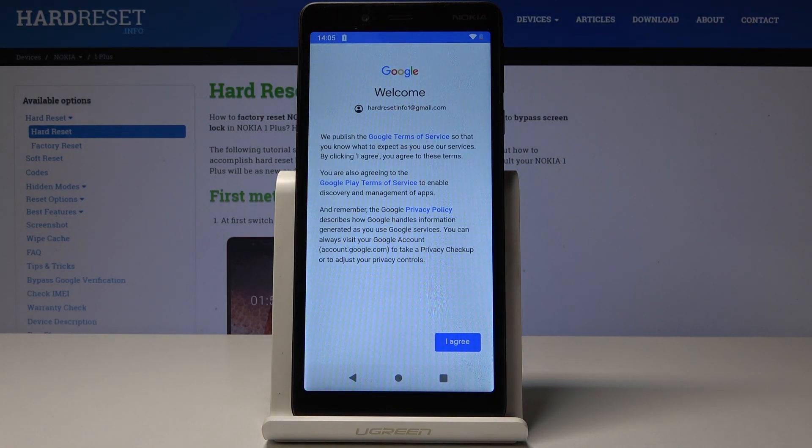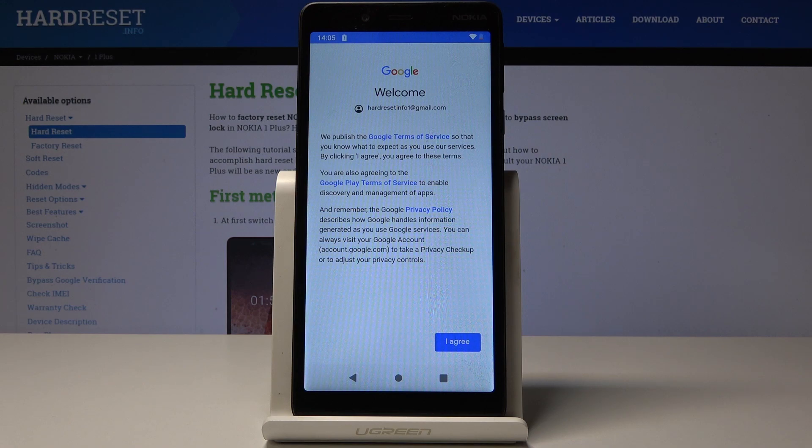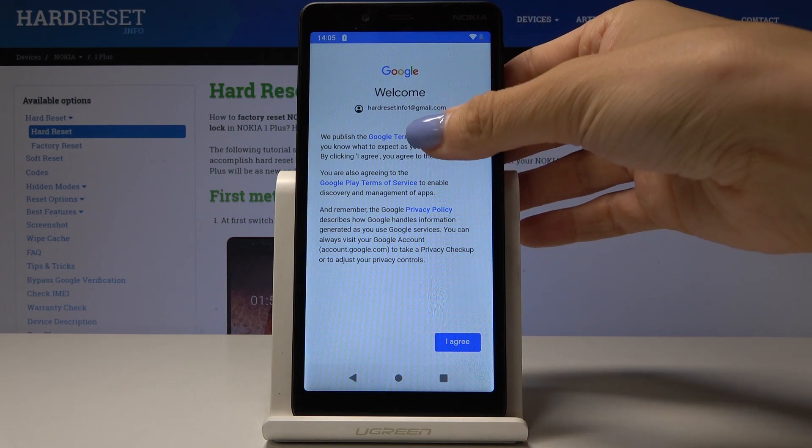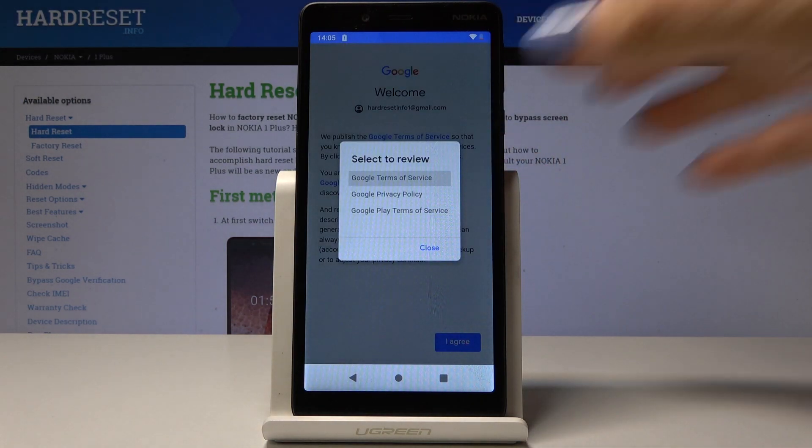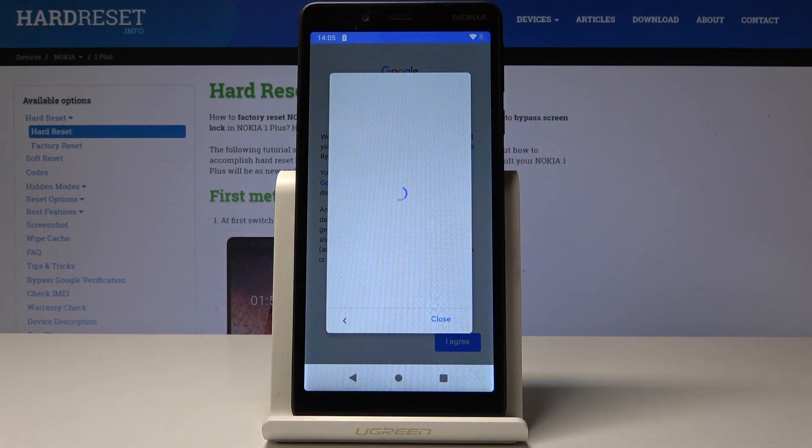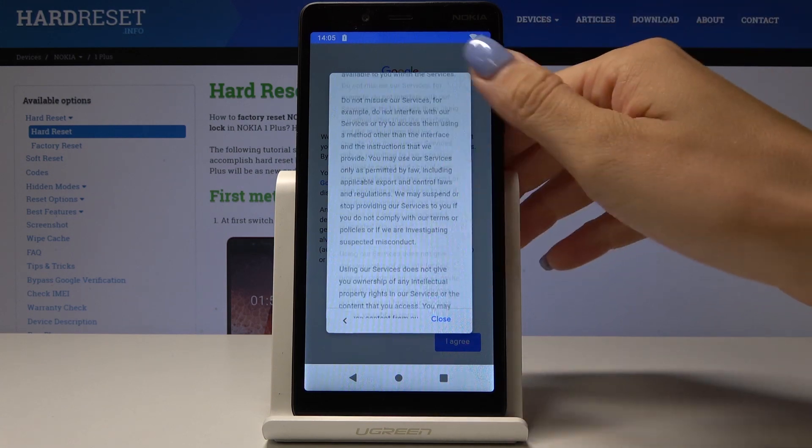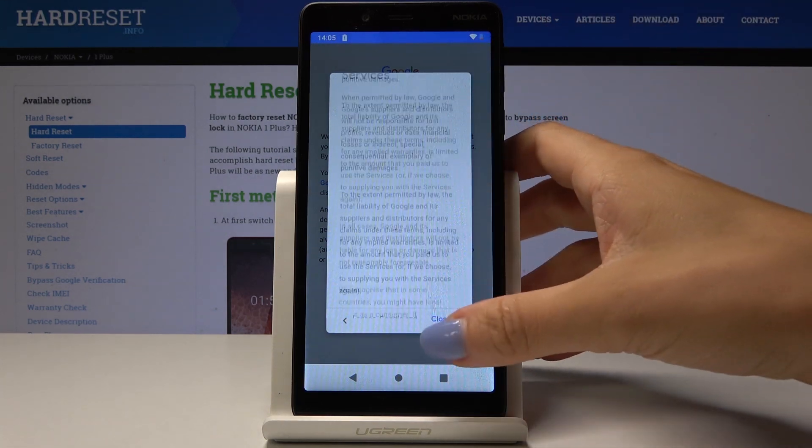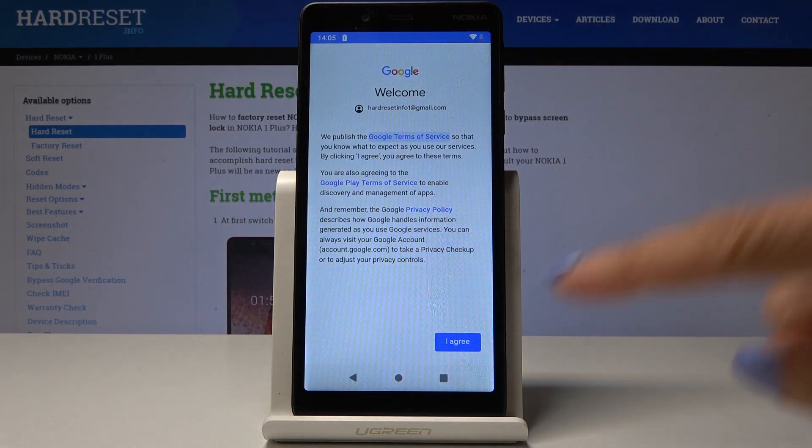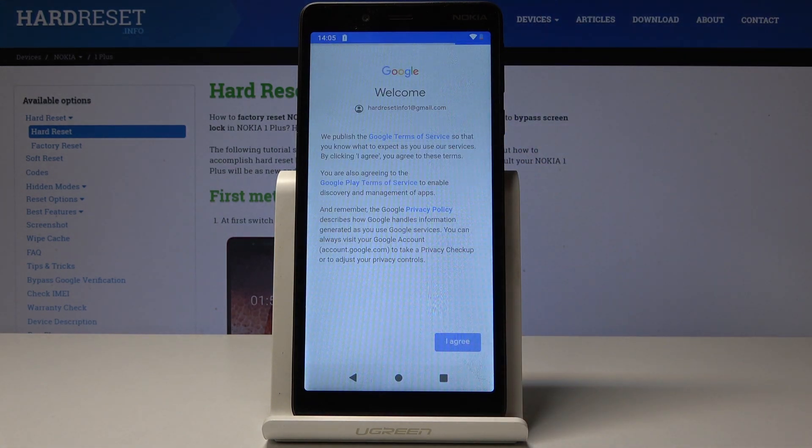Now just read along with all Google terms of service and privacy policy. If you click on it, you will be able to open the documents. If you agree with all of these terms, click on I Agree.